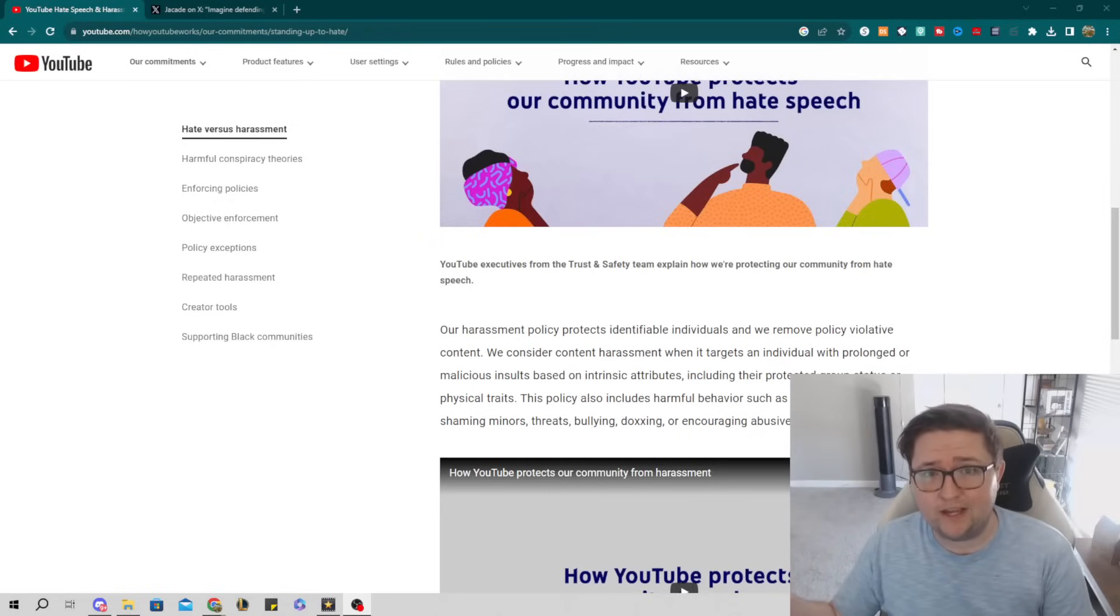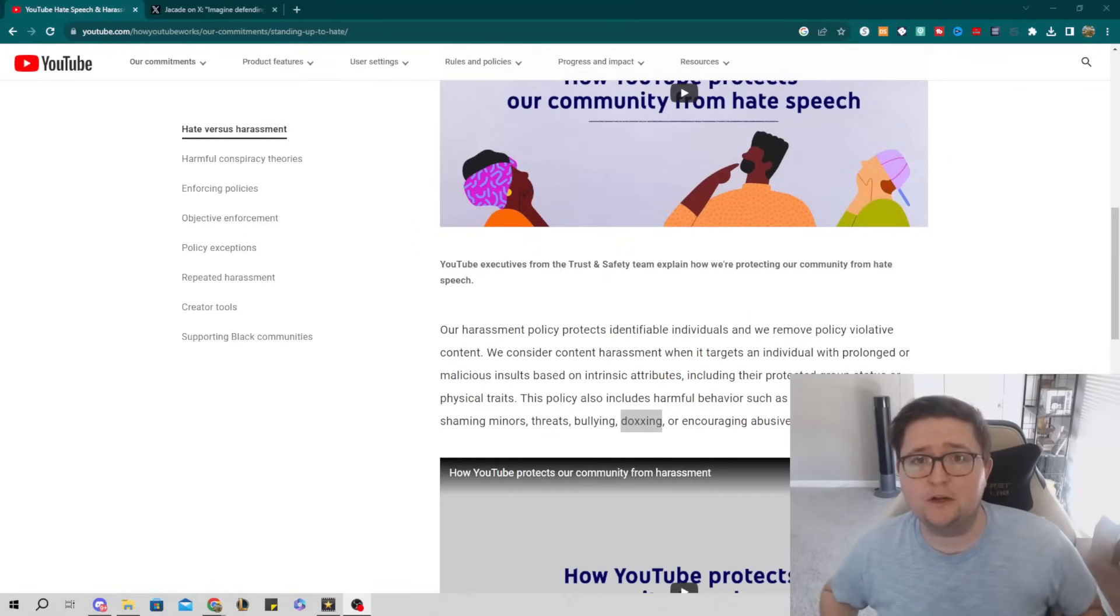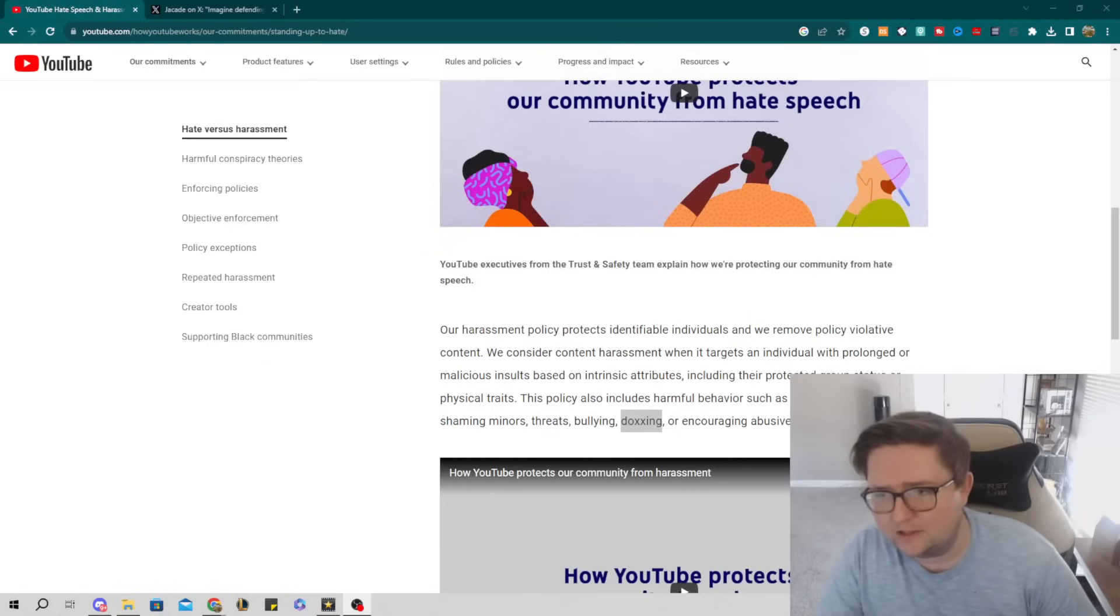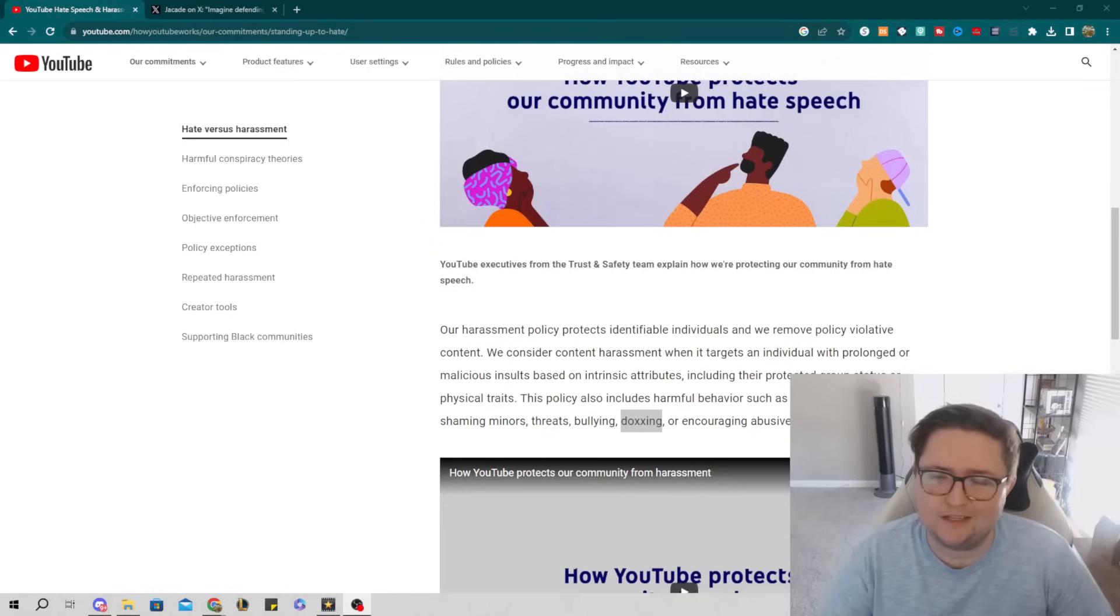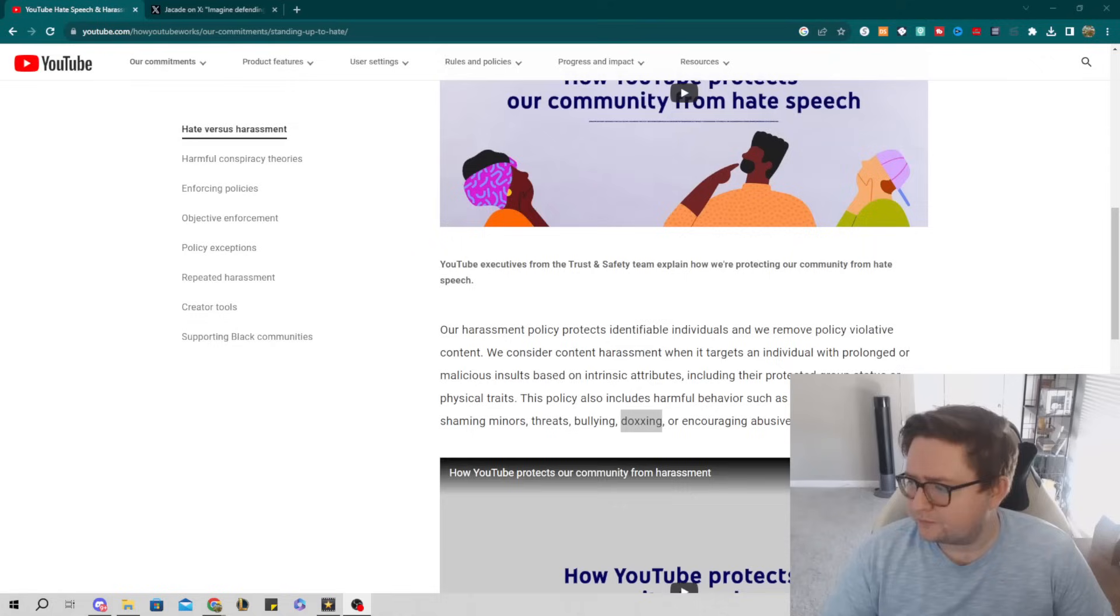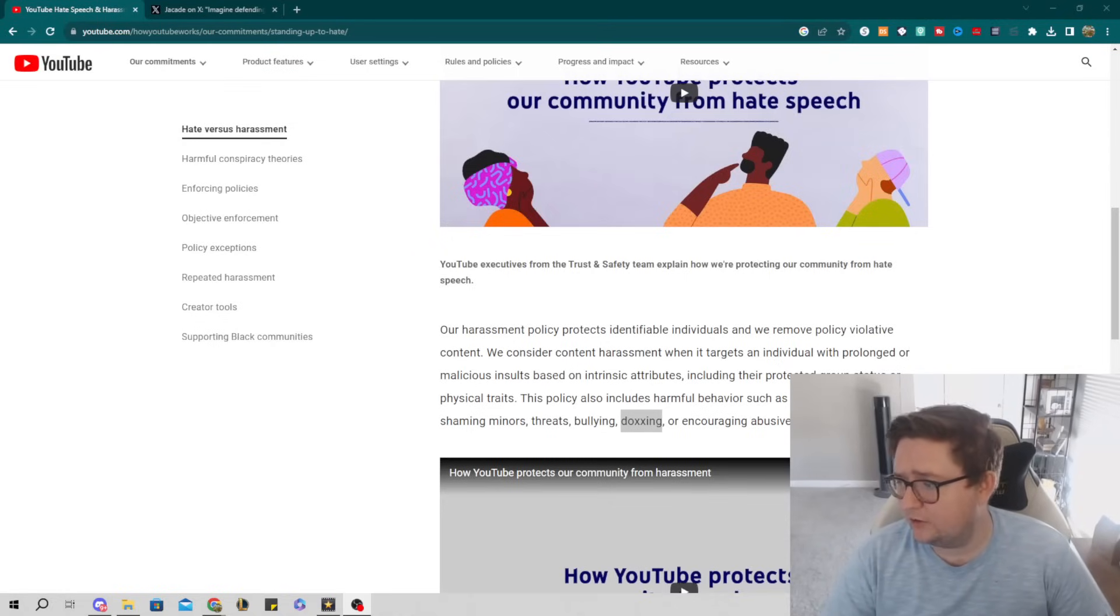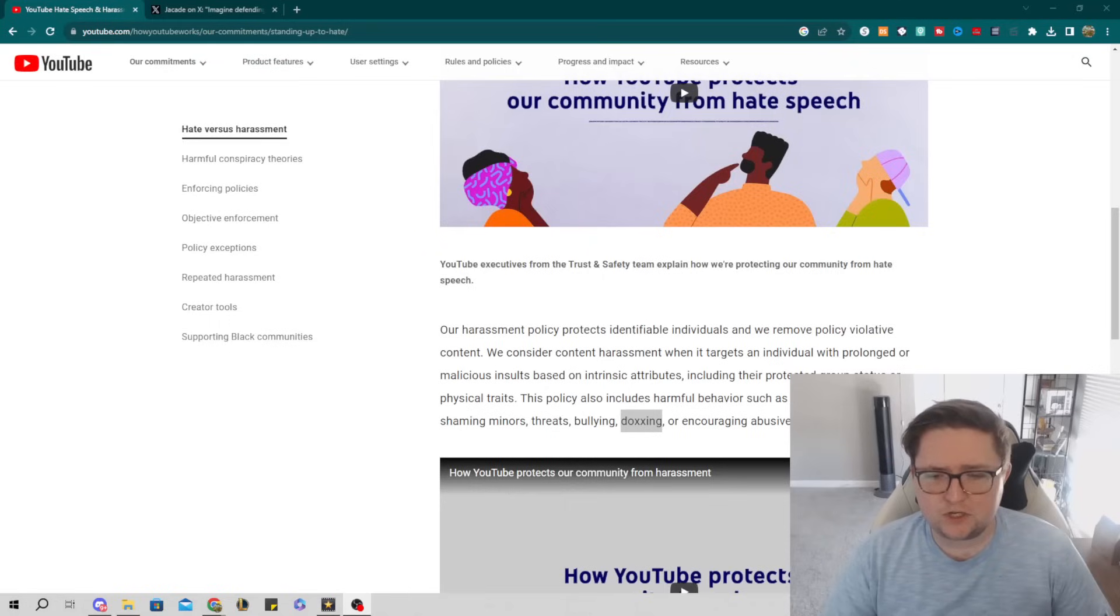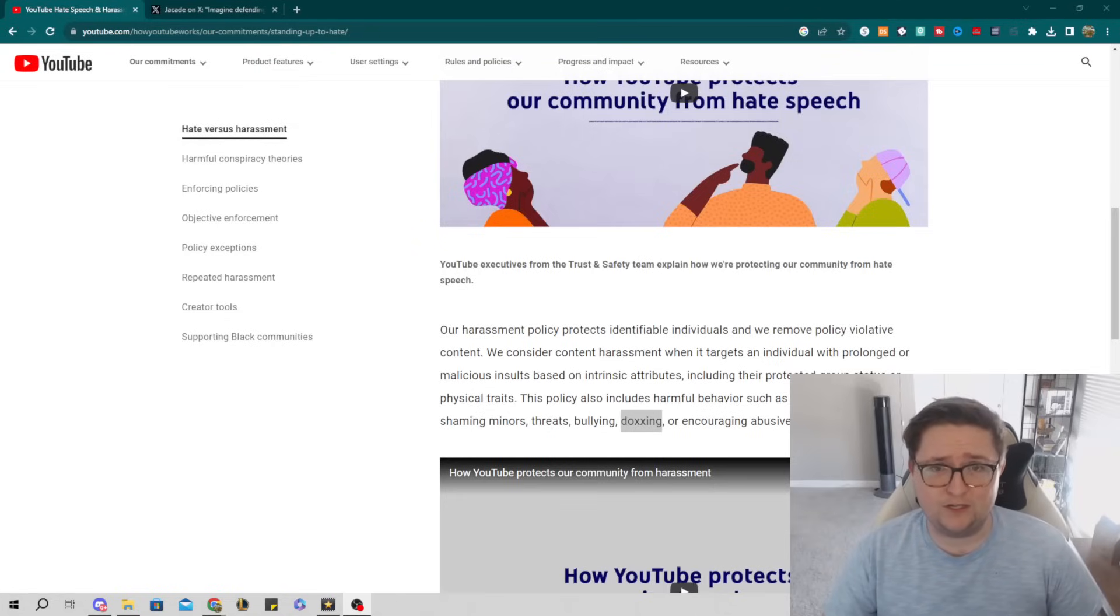Here's a fun little fact in case you didn't know this: YouTube actually doesn't allow this in their harassment policy. They identify a couple things that you just can't do, because yeah, maybe you shouldn't be able to dox somebody on the internet and risk their safety. So the policy includes harmful behavior such as deliberately insulting or shaming minors, threats, bullying, doxxing, or encouraging abusive fan behavior. So Sniper Wolf in this case obviously did doxxing, even though she claims she has no idea what it is or how to do it, even though she literally asked her fan base 'Should I do it?'